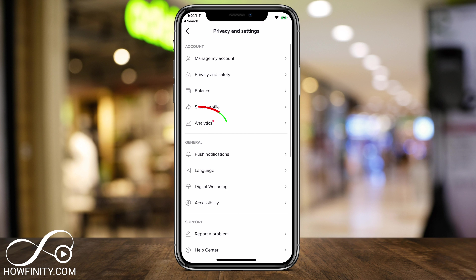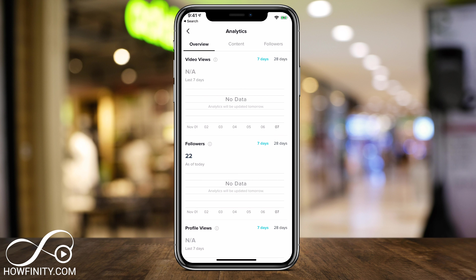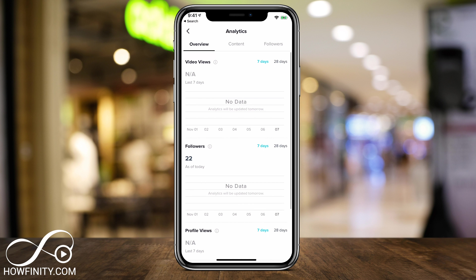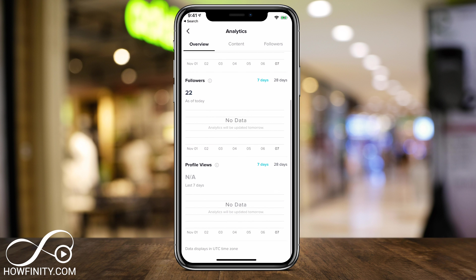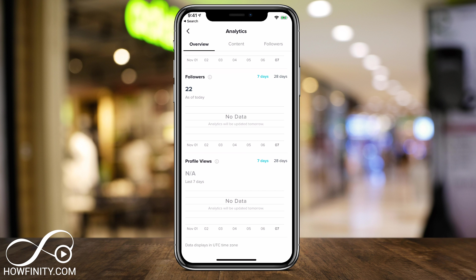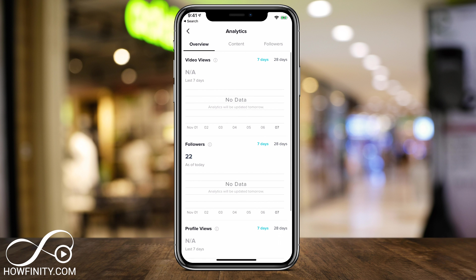Once you go pro, you'll see the Analytics option right here on the same page. Press that — it's going to take a little bit of time to get some information, but it's going to give you new video data and information about your followers. Especially interesting is the profile view, to see who's jumping back on your profile from your videos. You can sort it by seven days or 28 days.